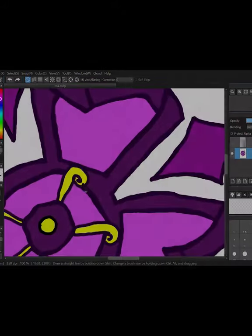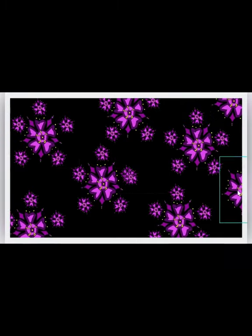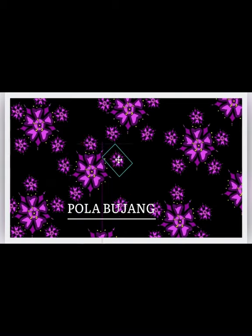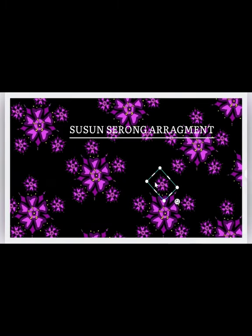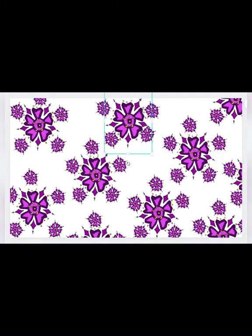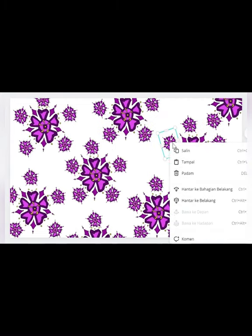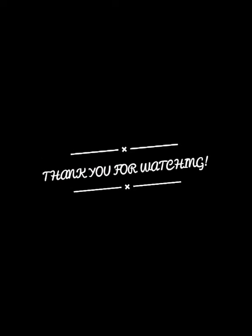The last step of the creative process is abstract. I am doing this abstract process on my laptop. This is the progress of me arranging my floral design with a susun serong arrangement. This is the last look for my final design. Thank you for watching, bye!